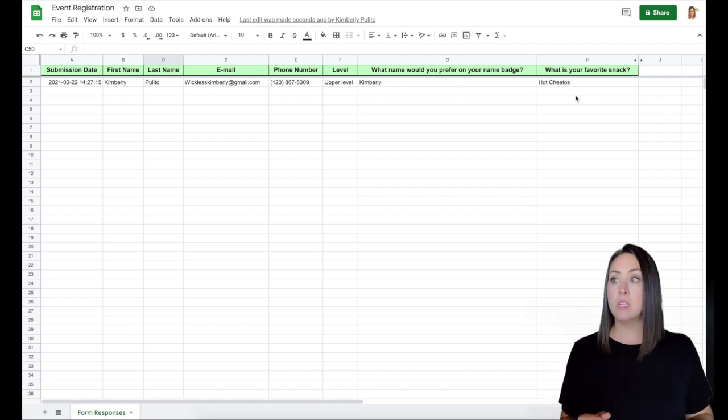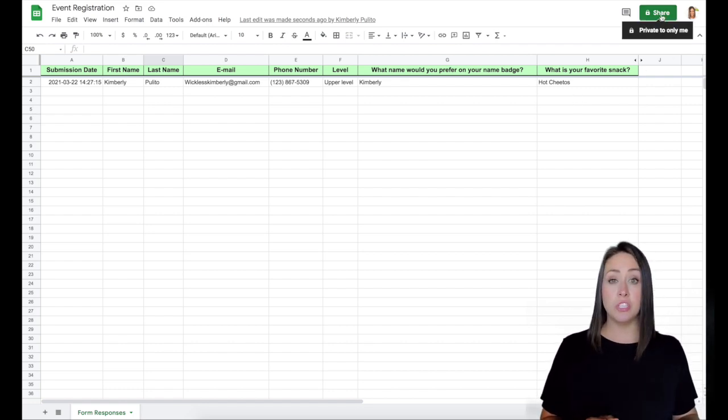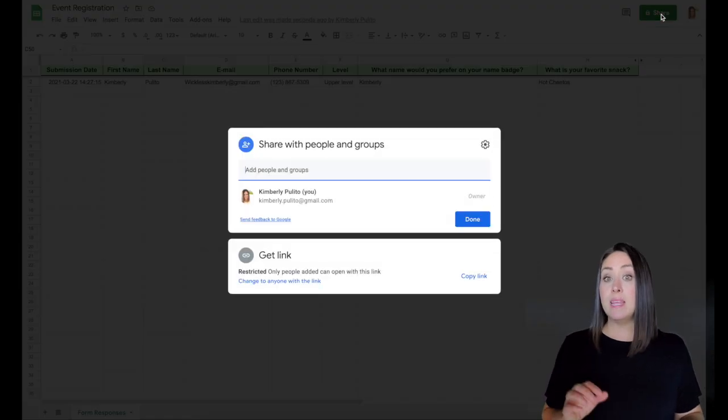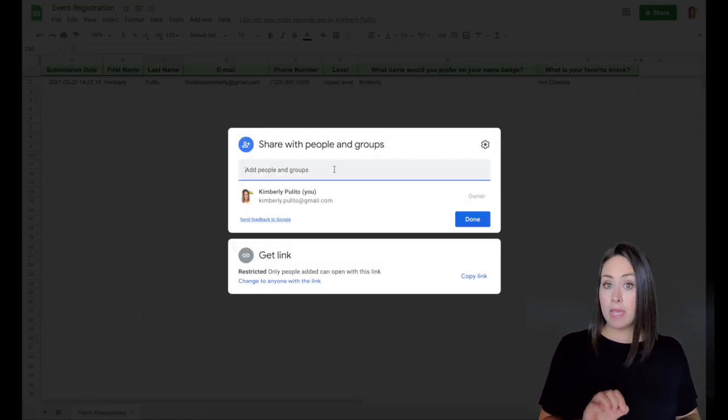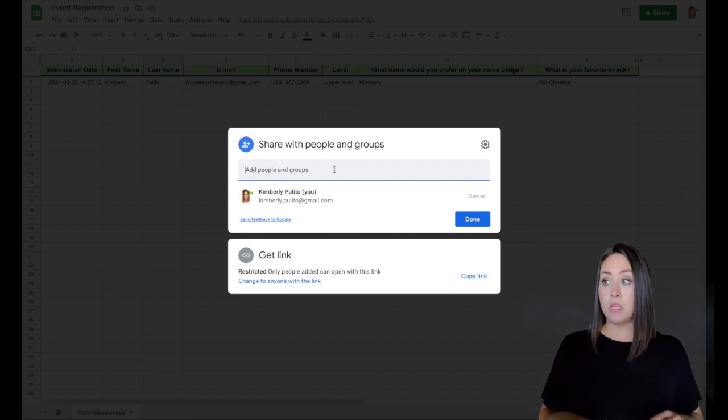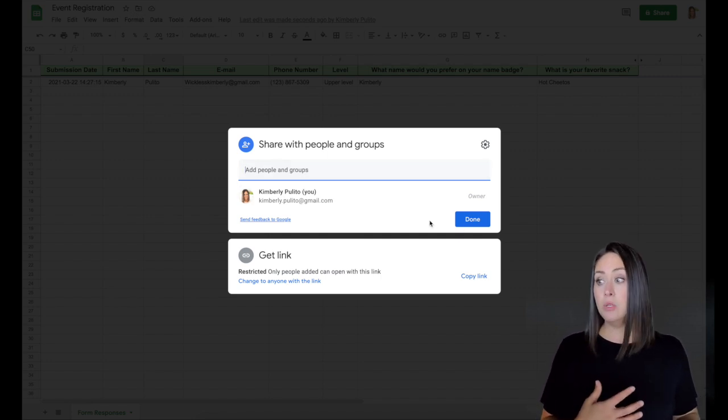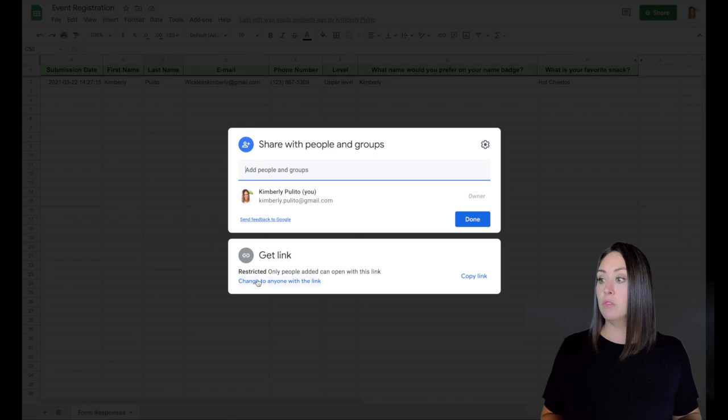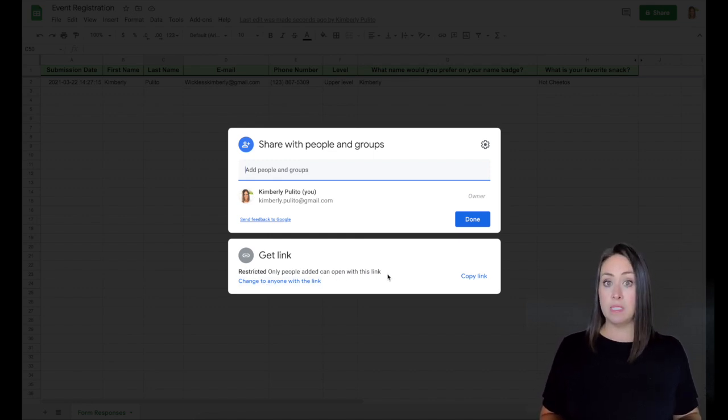So from here, something else that we can do is up here under the share option, we can either add people through their email. So if you know their email, you can type their email here and you can choose done. Or what I like to do is I love the link option. So for here, down here, it says restricted. Only people added can open this link. I want anyone that I send the link to, to be able to view it.